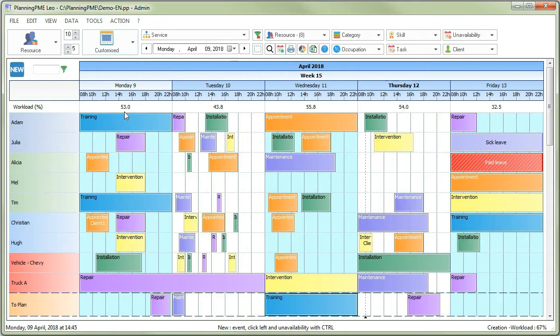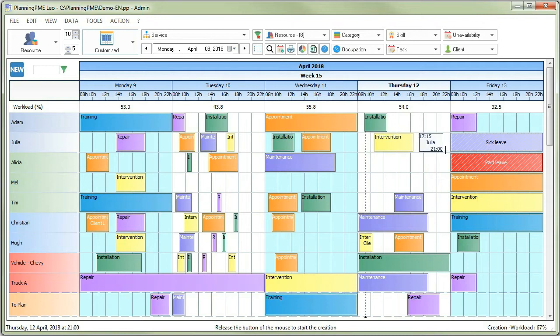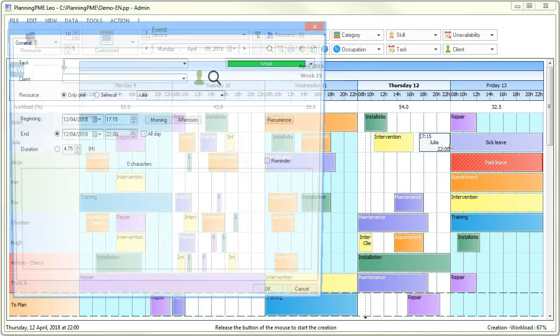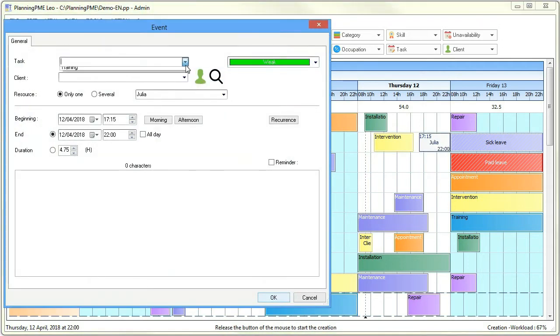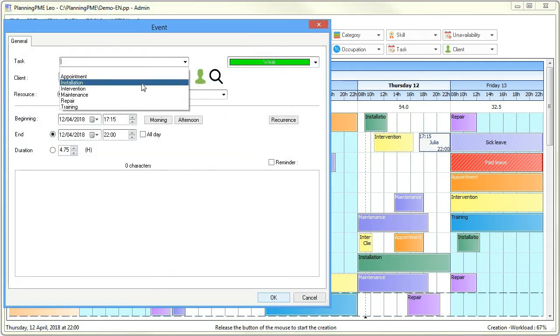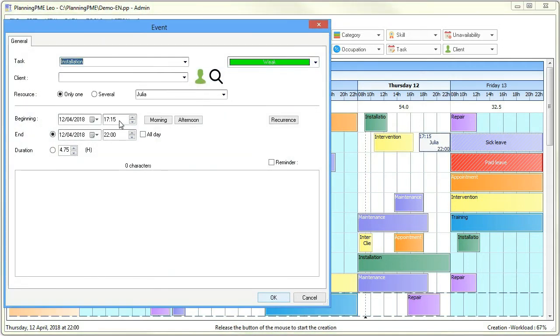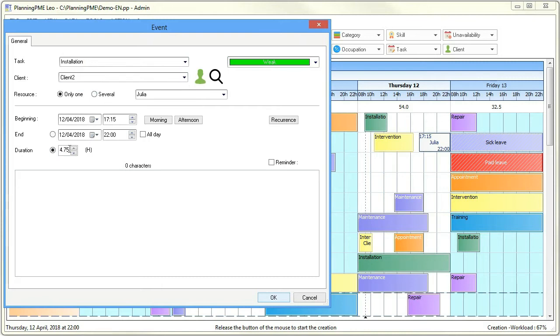To create an event, just draw it on the planning with a left click, choose a label, and if needed, the associated client, as well as the duration.